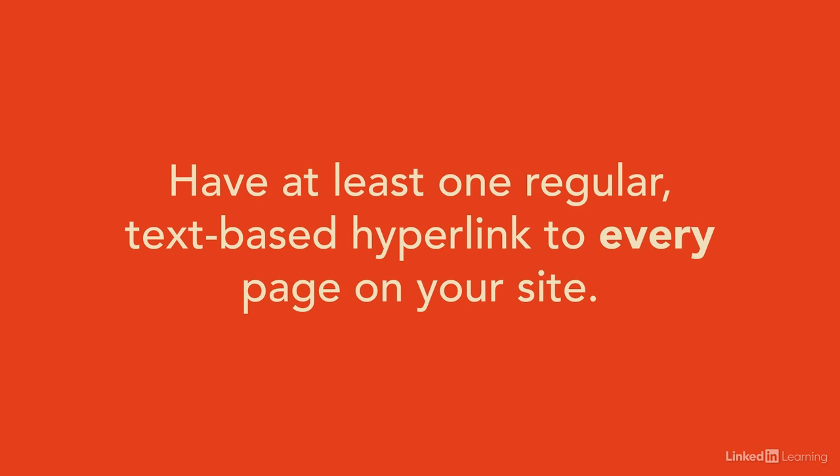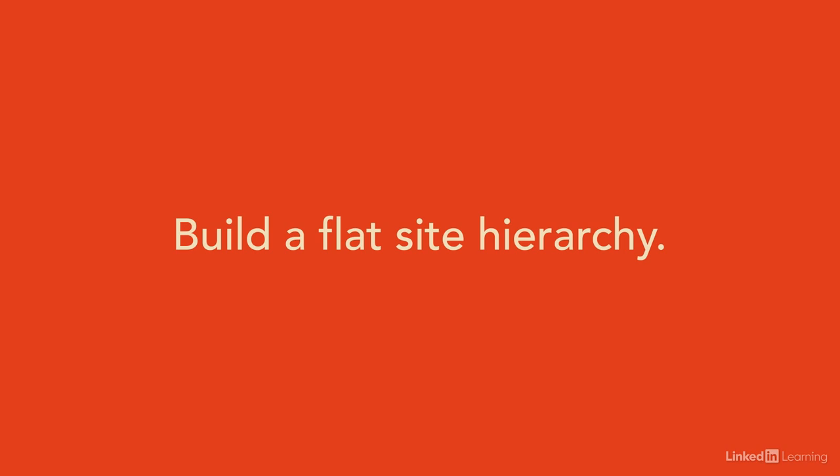Search engines love clicking links. If you've got your links tucked into a custom JavaScript navigation, well, your crawlability might be impaired. So as you look to your site, make sure you have at least one regular text-based hyperlink to every page throughout your site.